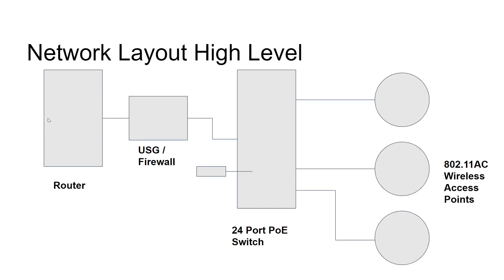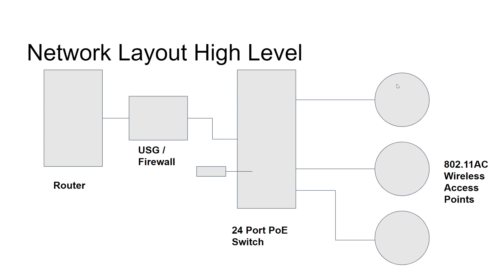So at a high level, we've got a router that comes from your internet service provider. There might be a separate firewall box, or that might be built directly into your router. This is a network switch here. And then connected to the network switch may be wireless access points represented by the circles here. And those extend your local area network to wireless devices as well.